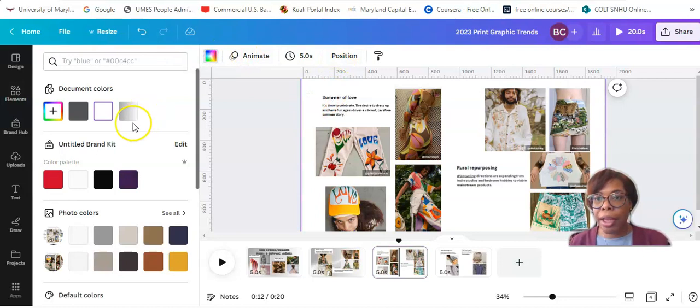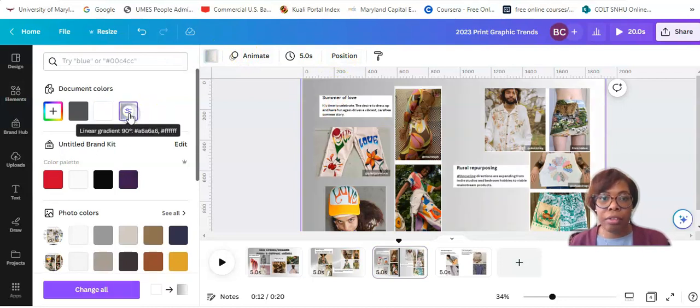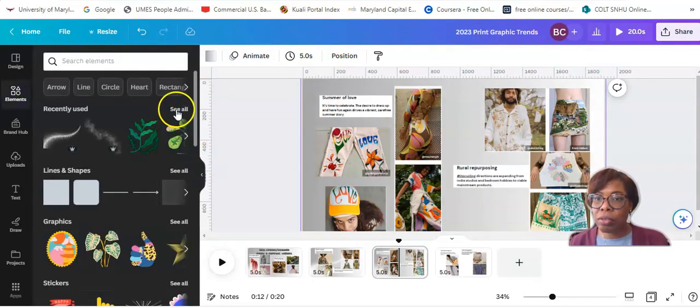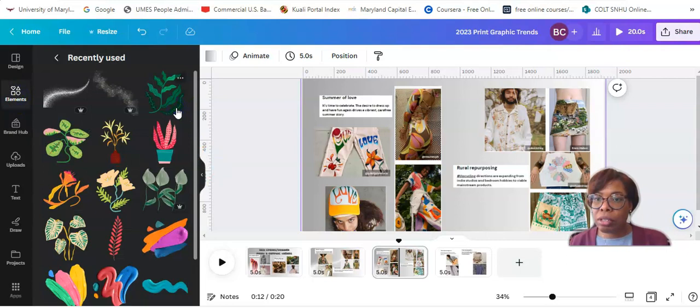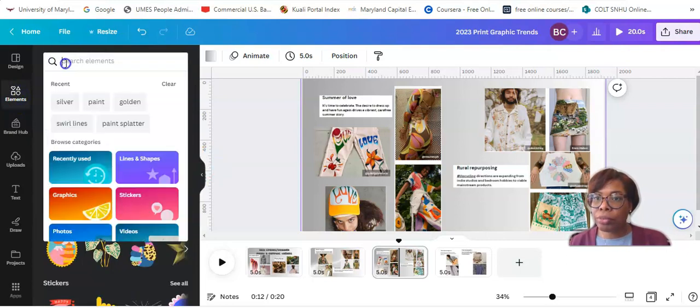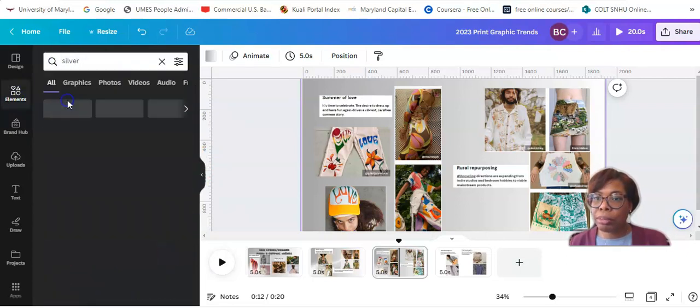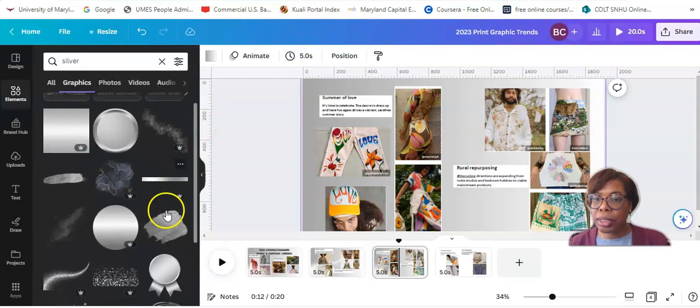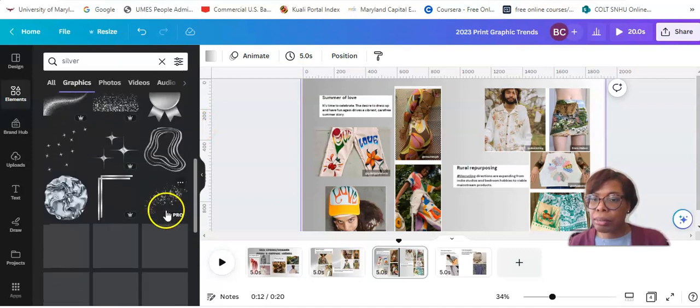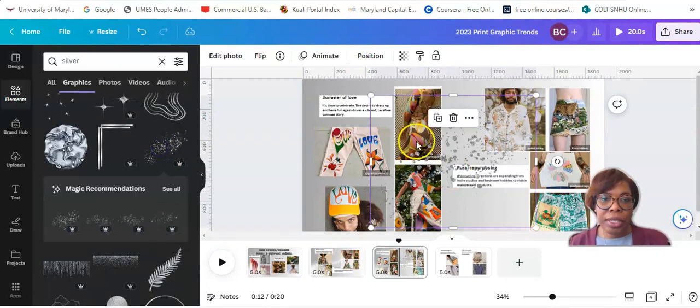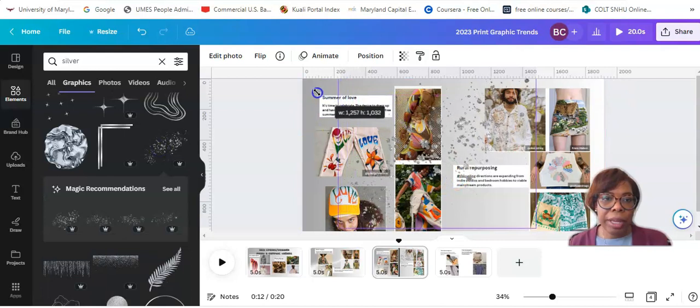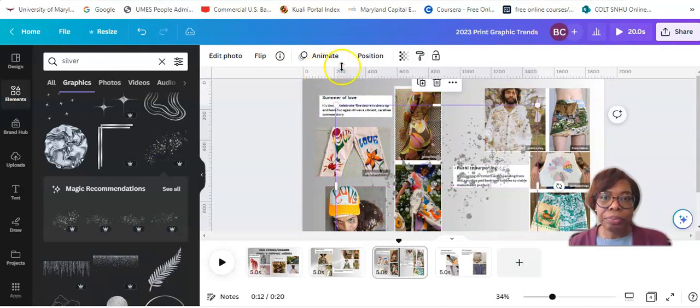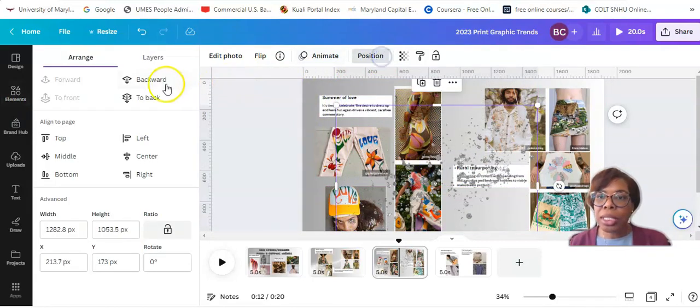All right, so let's add the gray background, gradient gray background, and then some little silver sparkle here, too. Oops, I'm adding to my silver options.